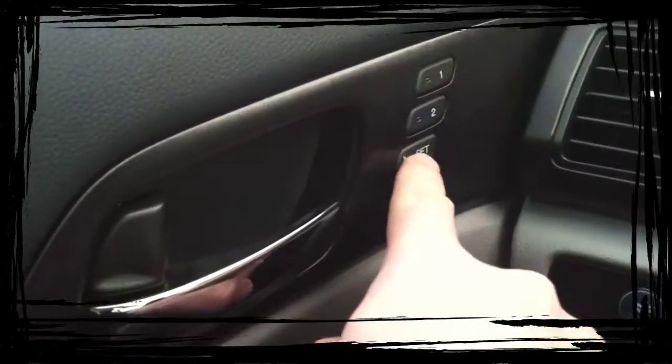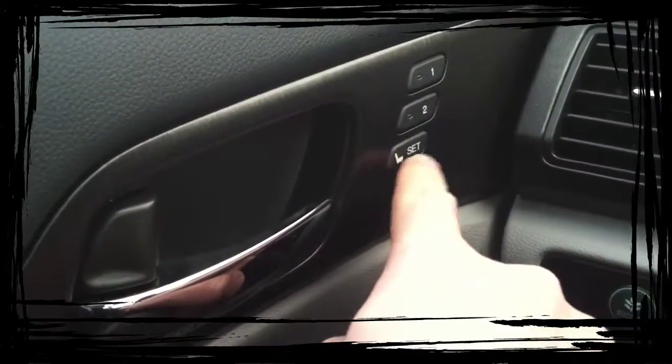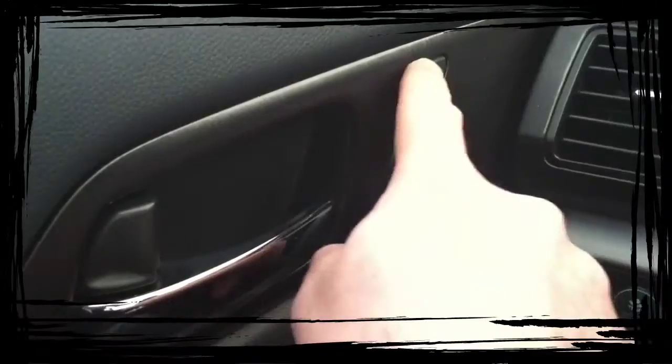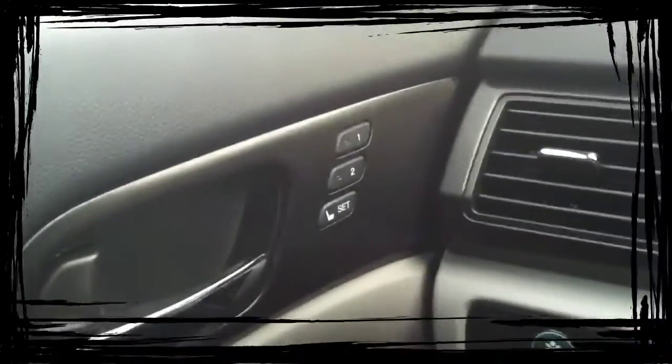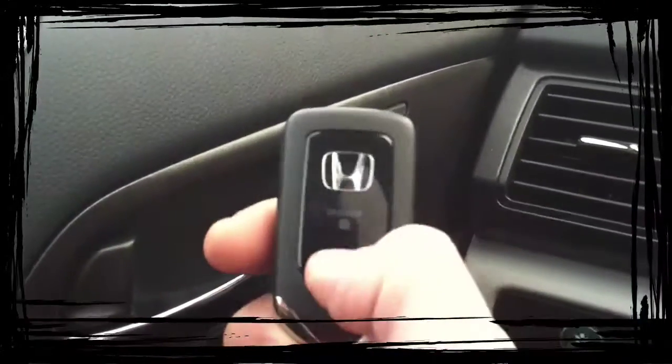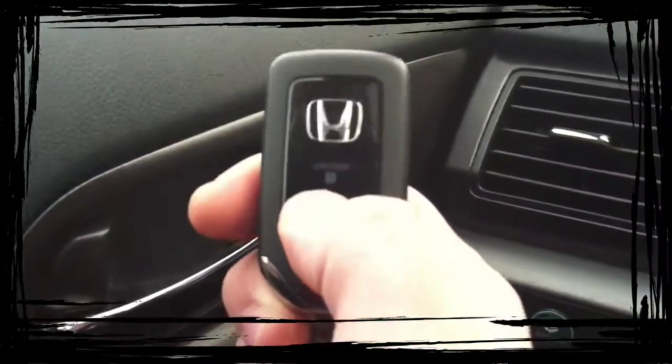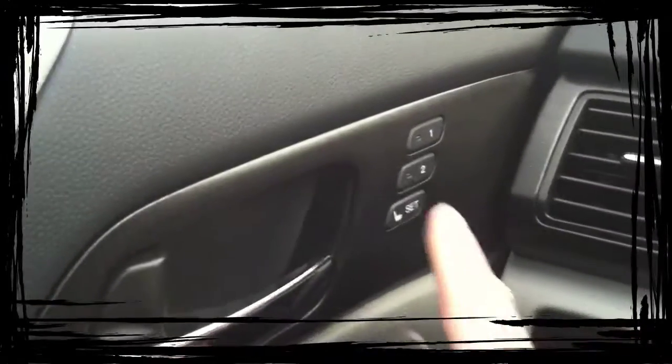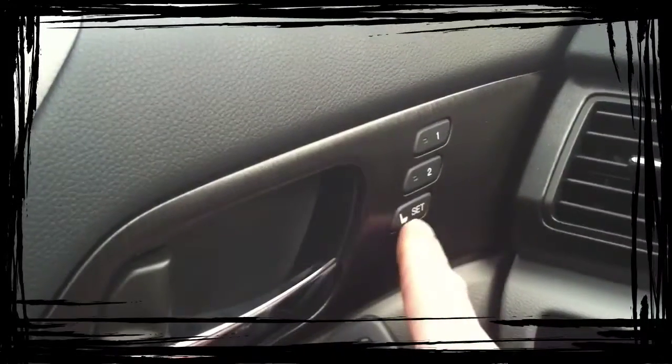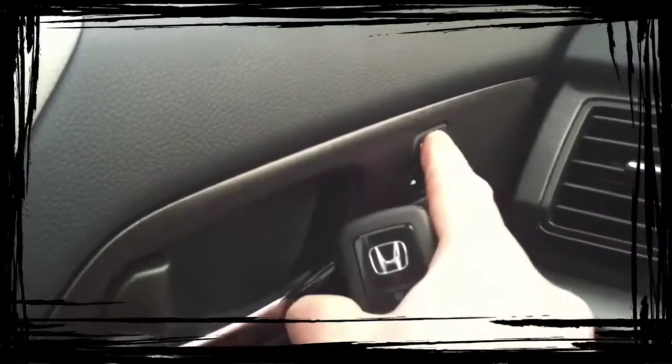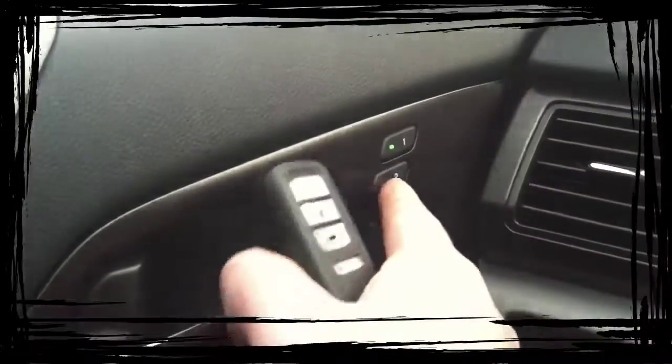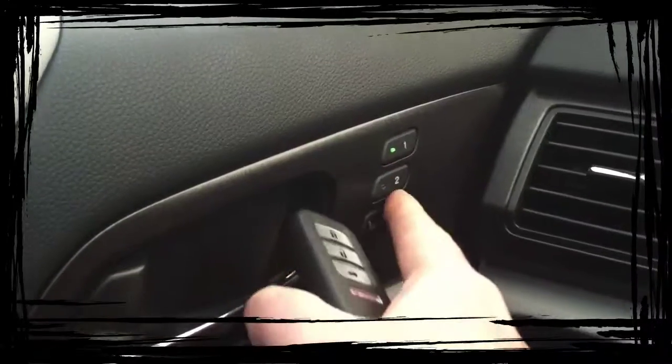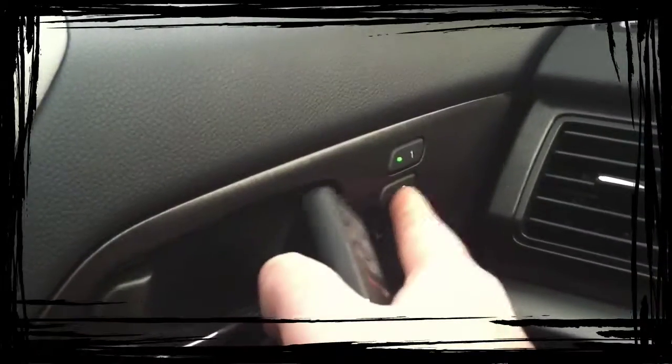Over here, on seats with leather, Accords with leather, you have two memory seats. And the way it works, on the back of your key, like this is driver one, you'd set your seat, put it where you want, set one. And when you get in the car and hit unlock, the seat will go back to where you like it. And then your driver two can set there separately from you.